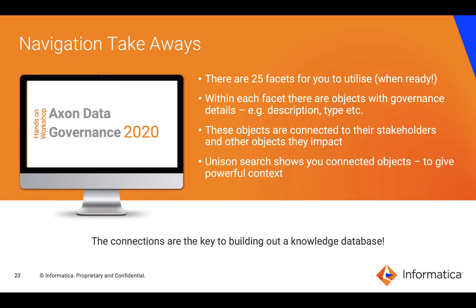Overall, we went through navigation together. We introduced the 25 facets that are there for you to utilize when you're ready. Discussed the fact that within each facet there are objects with governance details. So glossary terms will have things like description, type and so on. These objects are connected to other objects as well as their stakeholders and unison search is how we can expose those connections and really see a powerful contextualized view of what's going to impact the object that you're interested in. Thank you for listening.